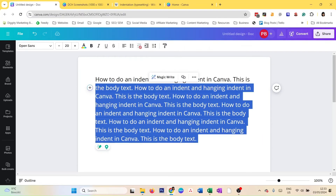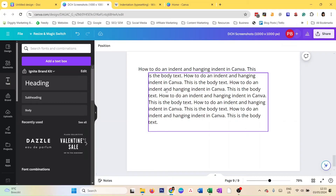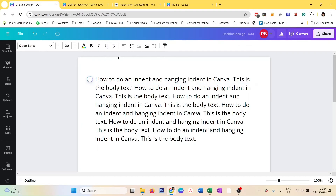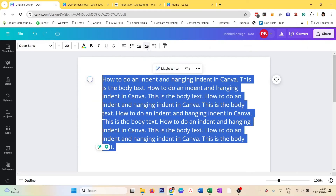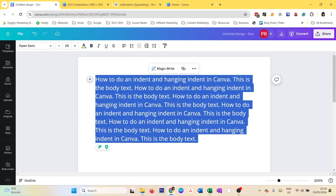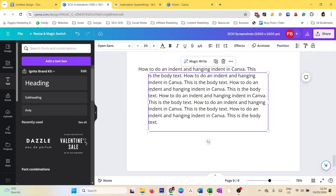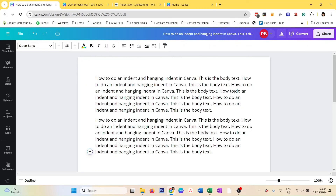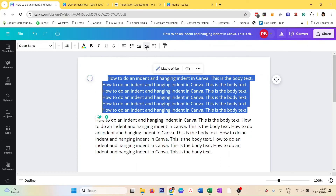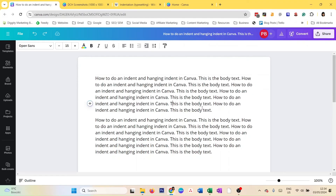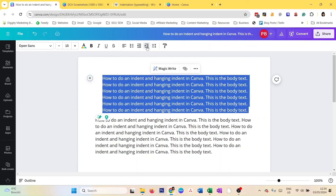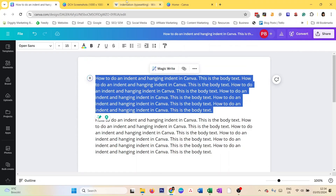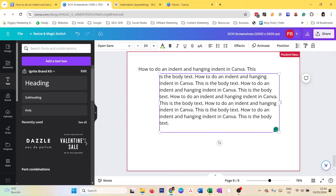If you want to do a hanging indentation in Canva Docs, you have to do it manually. In Canva Docs you can indent the first line to a certain extent and indent the whole block, which moves the whole block to the right. You can also do this manually in Canva design — just select your text box and move it left and right however you want.